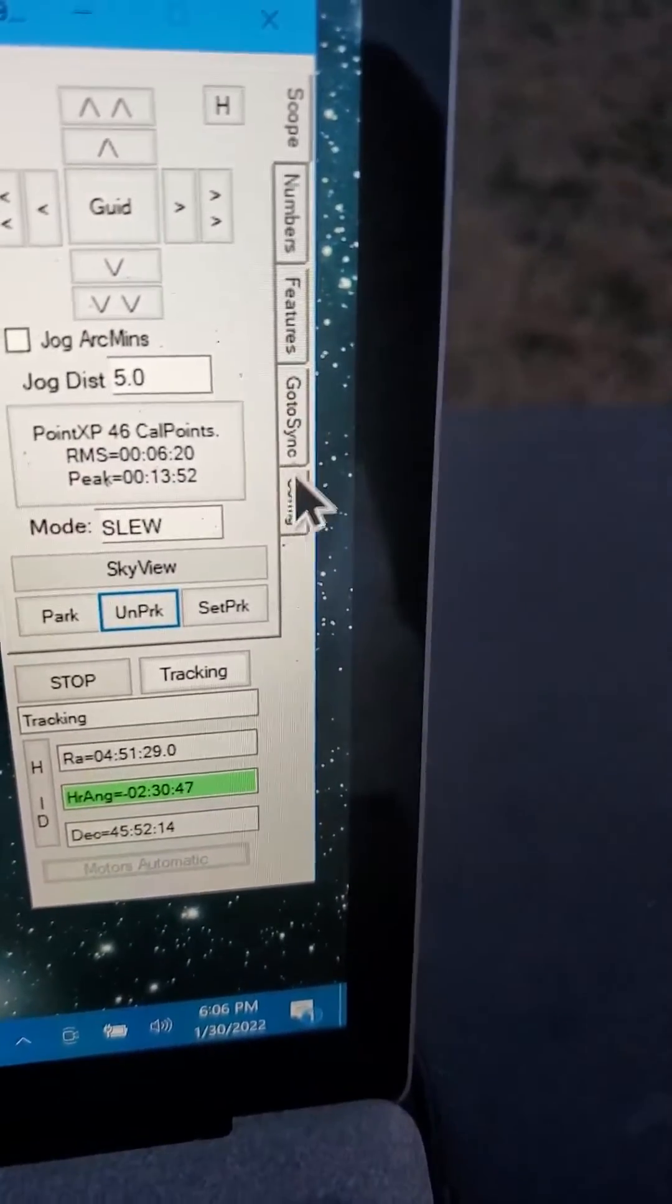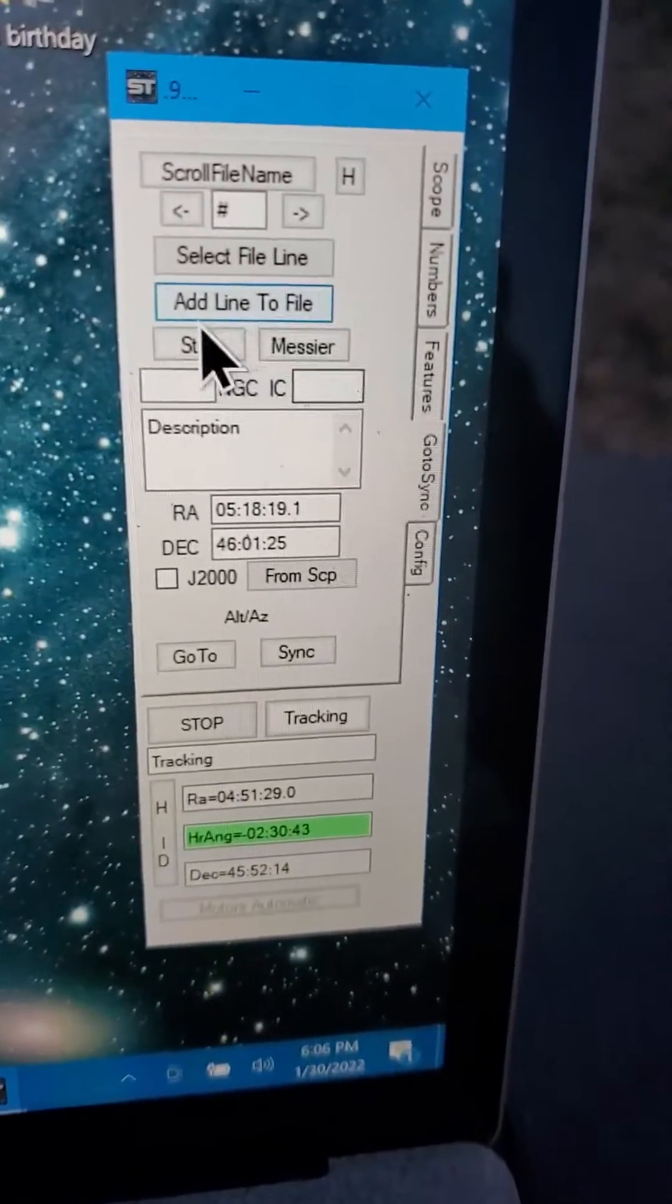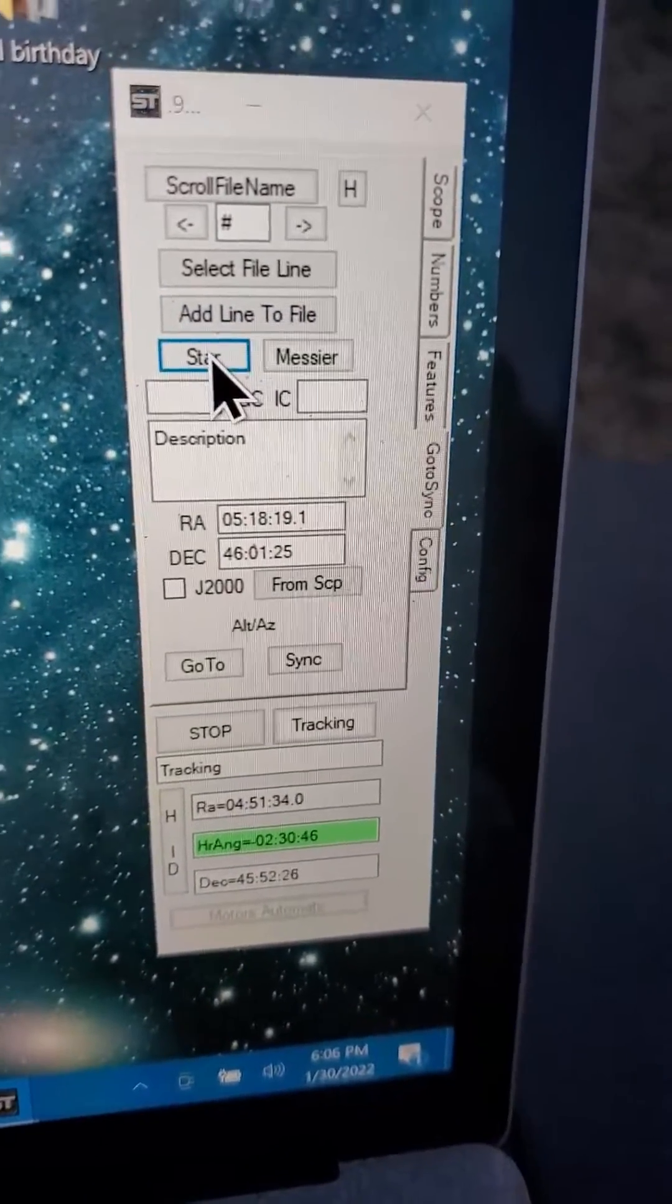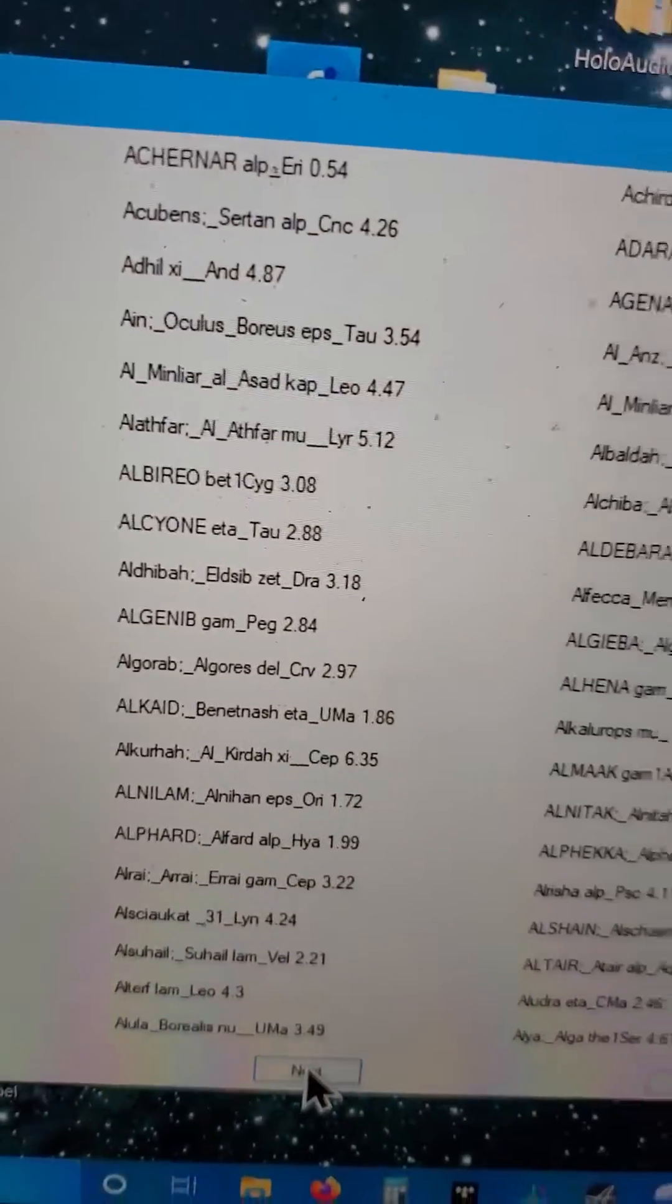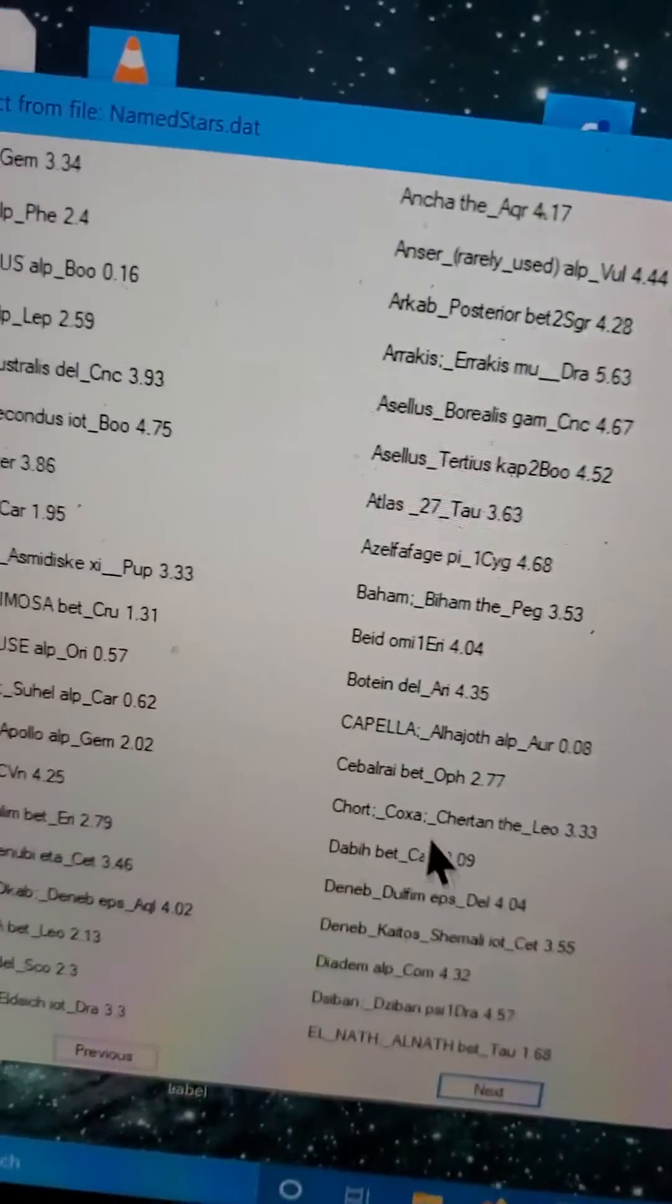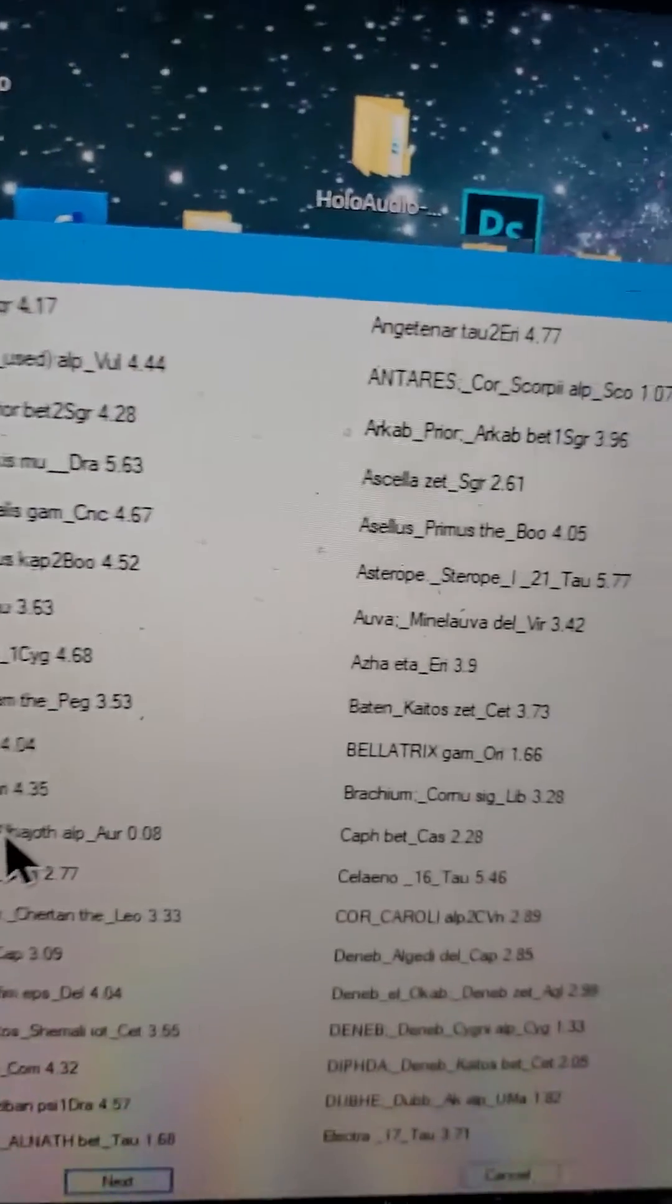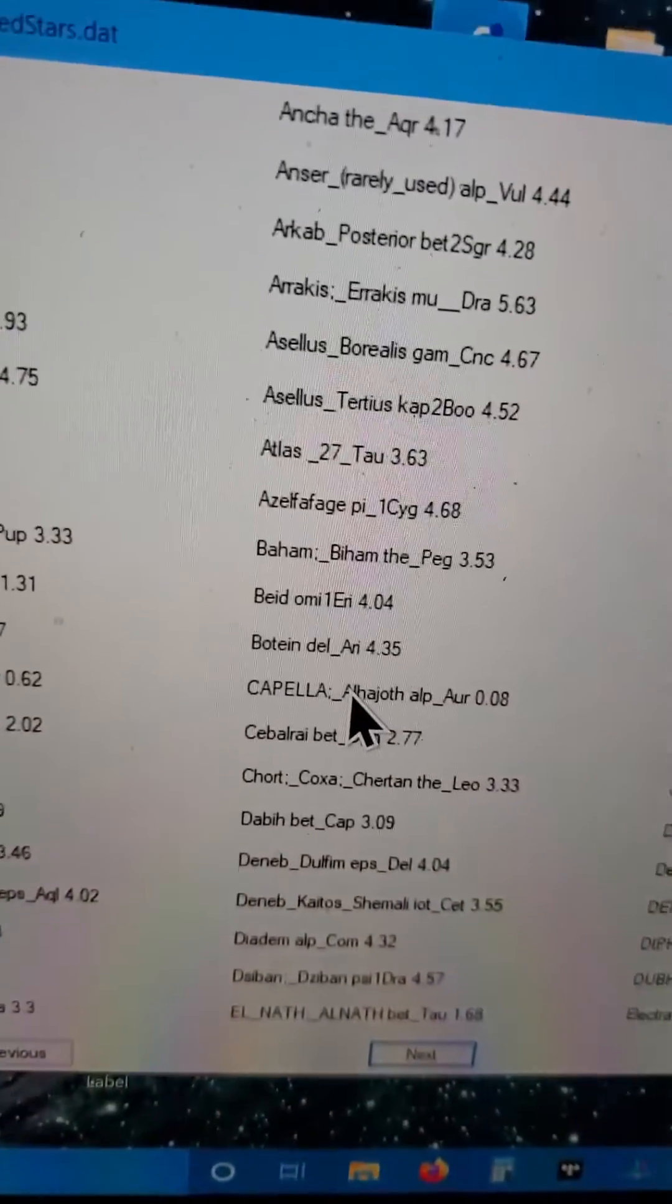So I go to sync on a star and pick a fairly bright star because it's not that dark yet. But I've been using, in the winter, here in Texas, Capella.